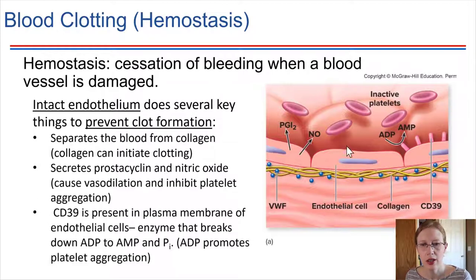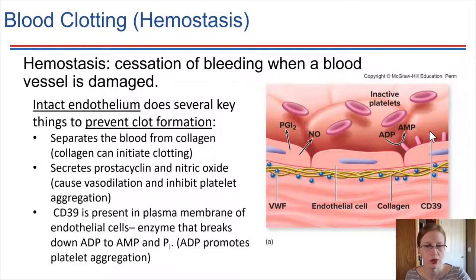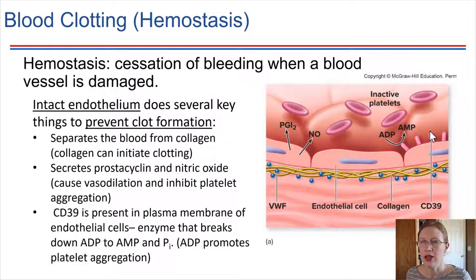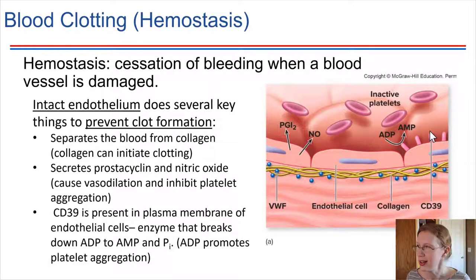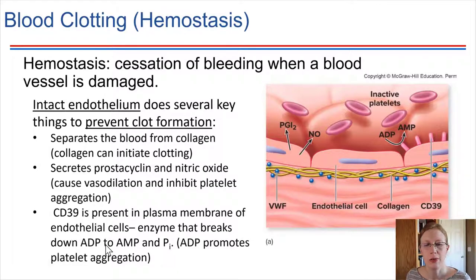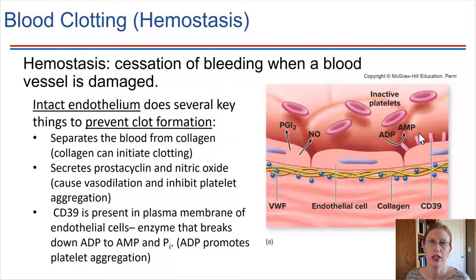CD39 is a substance present in the plasma membrane of these cells — it is an enzyme. What it does ordinarily is break down ADP molecules found in the blood — adenosine diphosphate — into its components: inorganic phosphate and adenosine monophosphate. This is important because it helps keep platelets in an inactive state. ADP, it turns out, is something that platelets can use to message each other and cause them to become sticky to each other, so we want to keep those levels low unless we actually need a clot to form.